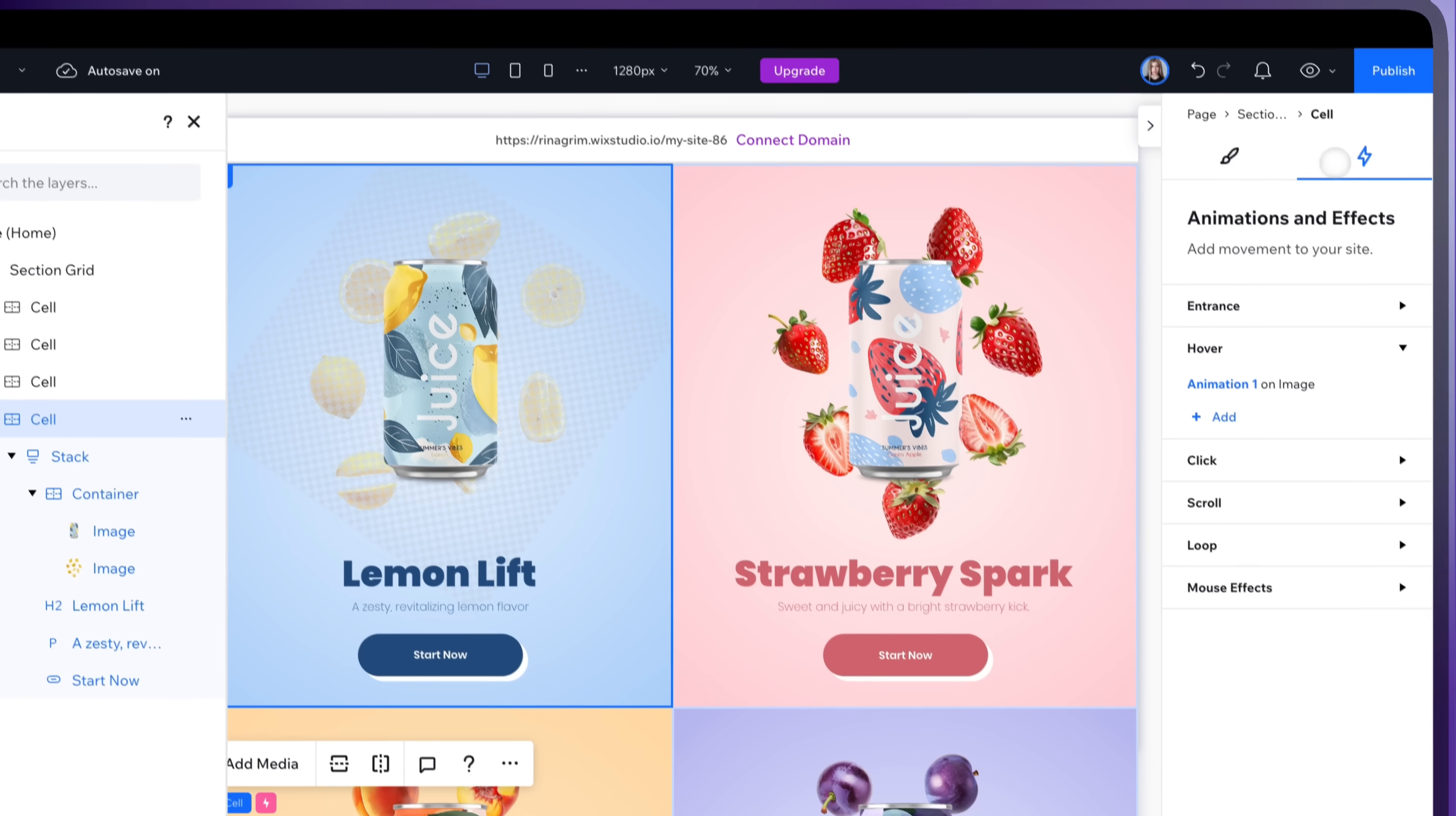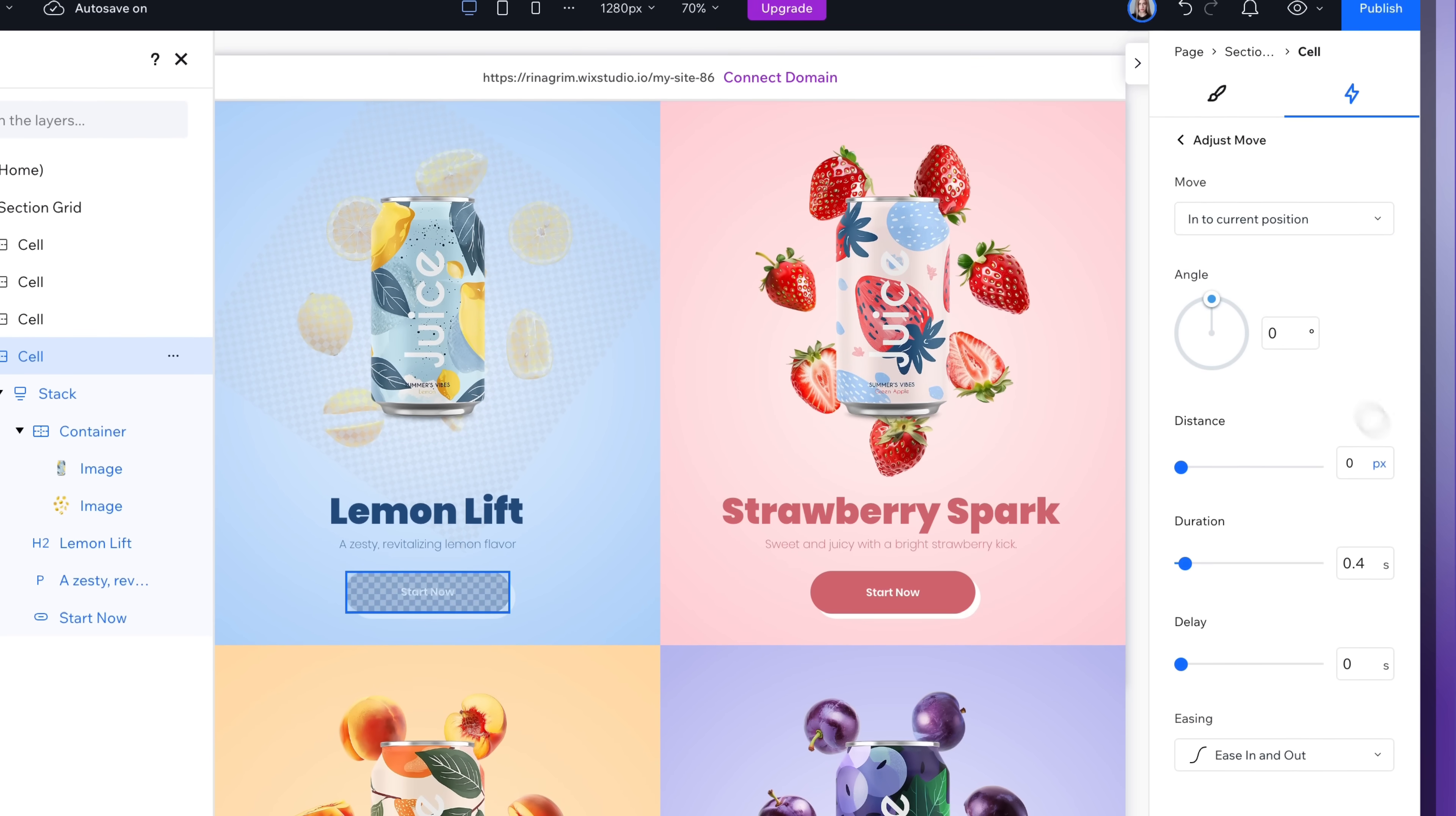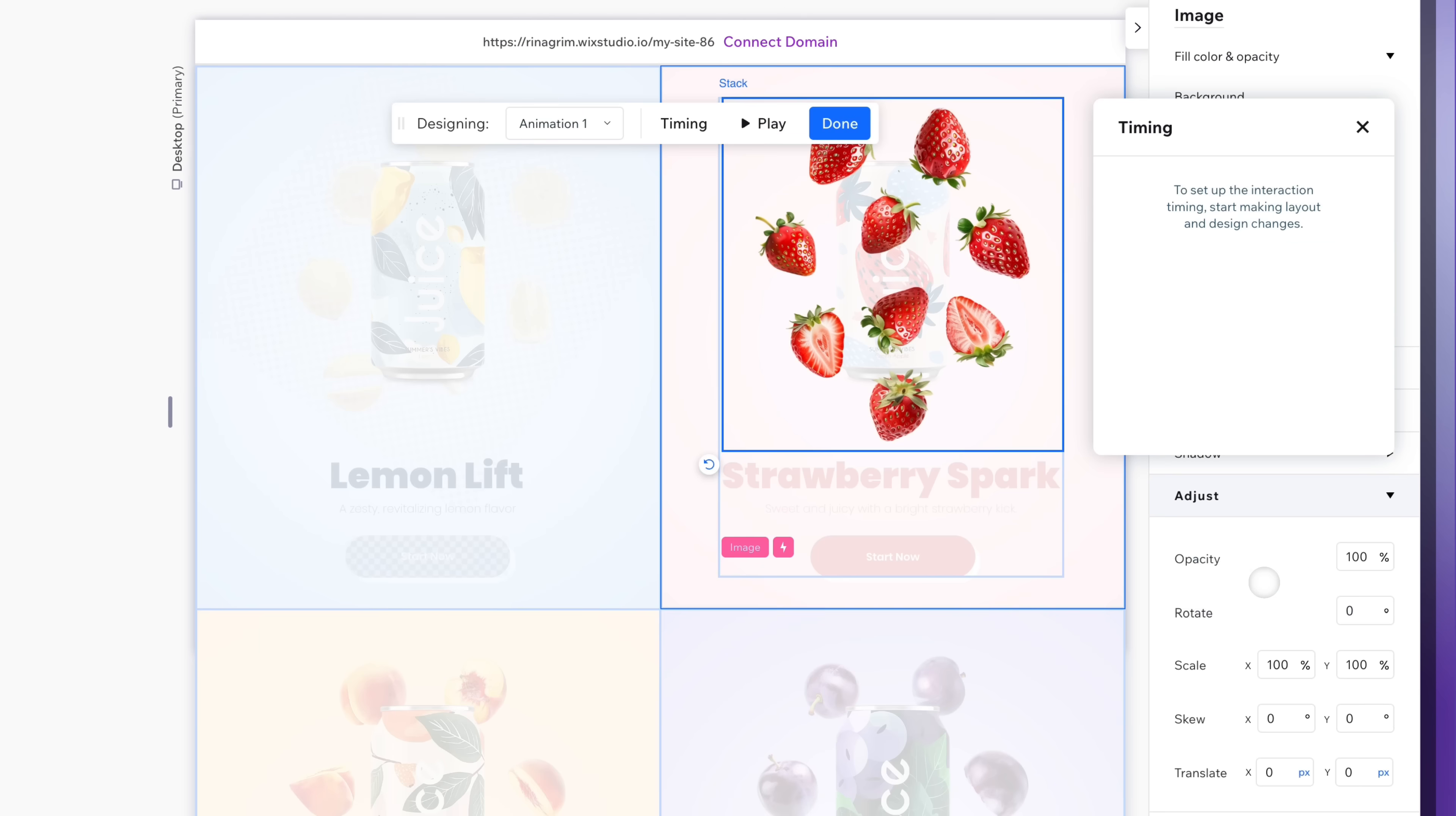Let's add another animation. Change animated element to our button and add the move animation. Adjust it. Now let's add the same animations for other cells as well.